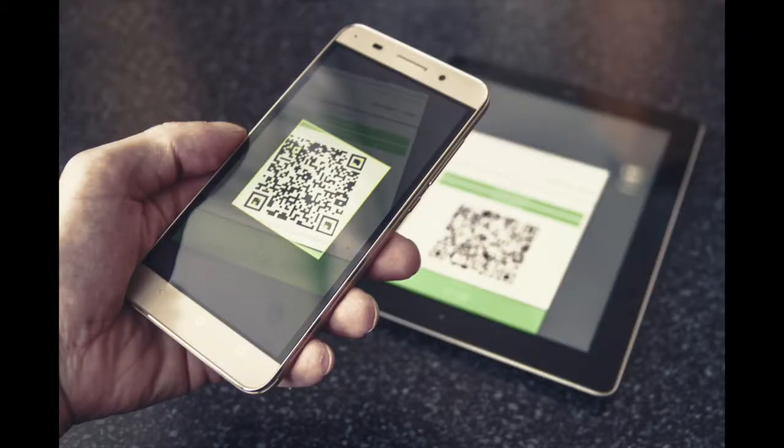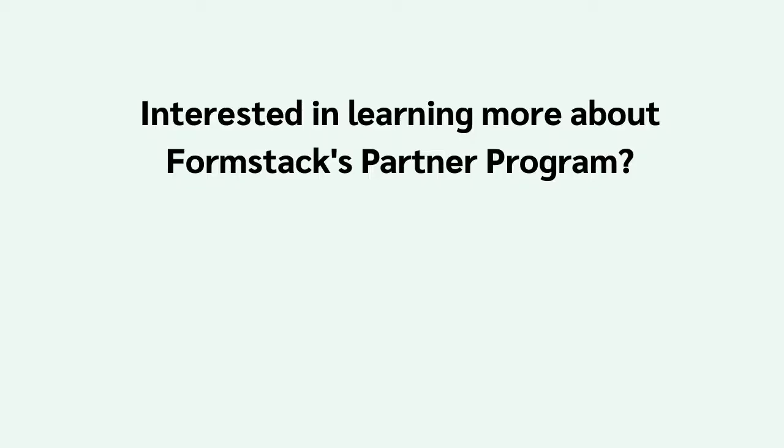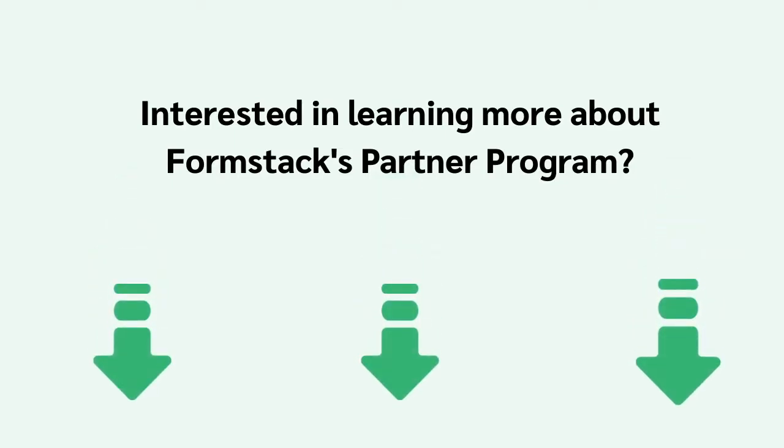Rather than using a pen and paper or a shared tablet to capture information, such as a patient's current temperature or symptoms, this workflow allows patients to simply scan a QR code and use their own device to safely complete the necessary forms. Interested in joining our partner program? Check out the link in the description to learn more.